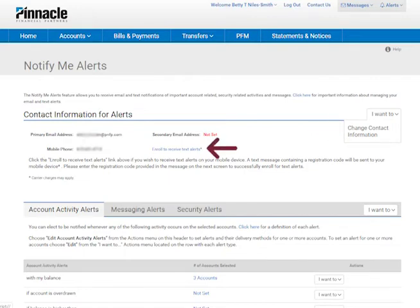In order to receive text alerts, click the Enroll to receive text alerts link and complete the simple registration process.